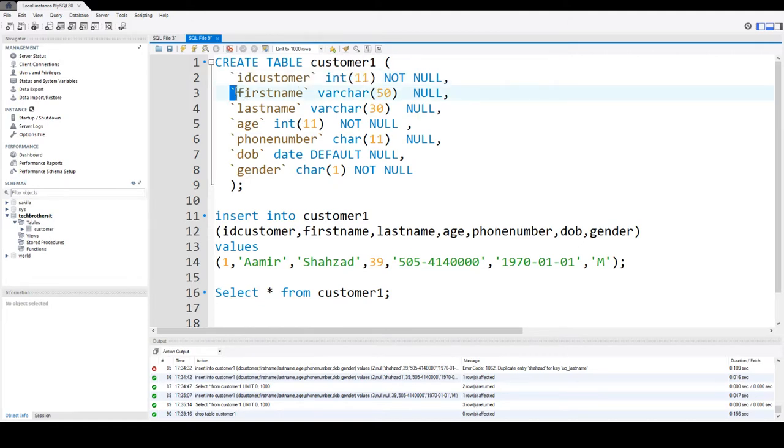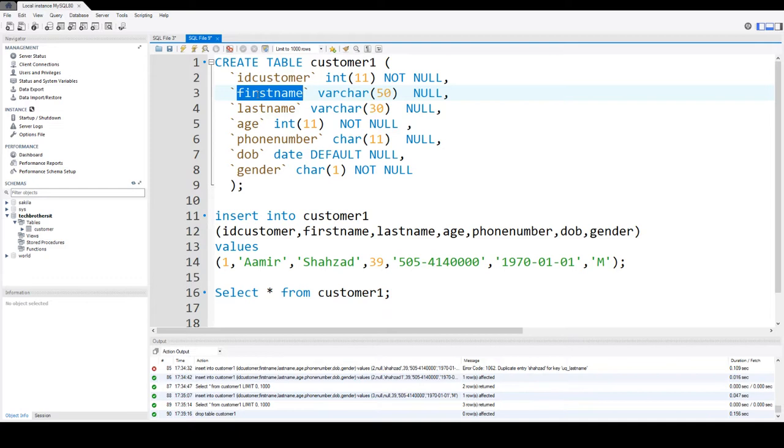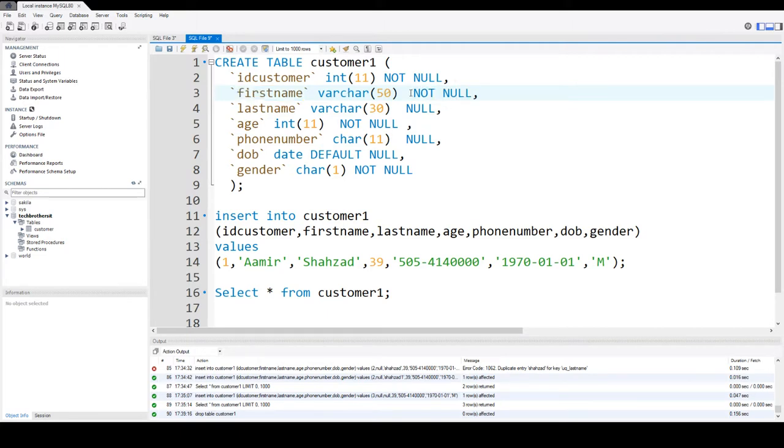So here if you see, first name is varchar 50 and we are saying it can be null. If you notice, I don't see any human that has first name null, that has unknown first name. So you always have to say not null, so when your application is writing data for the first name it should put some value for that column.